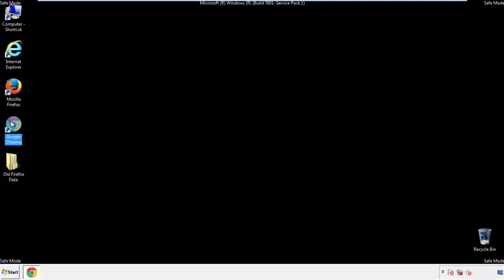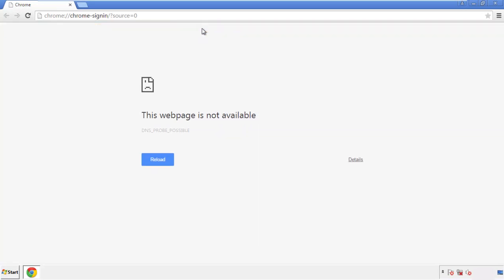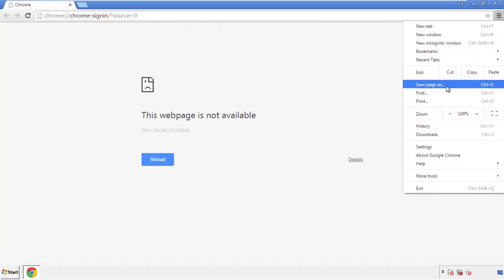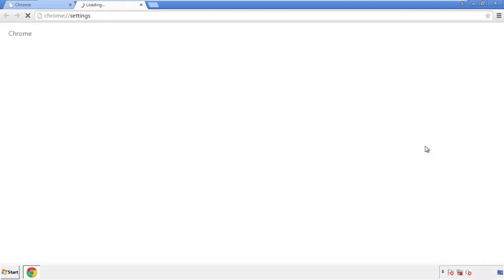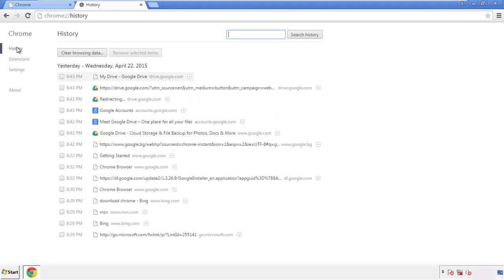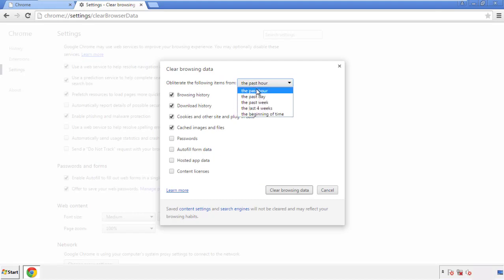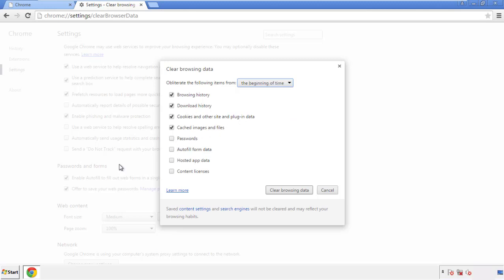Now for Chrome. Open the application, doesn't matter from where. Under the menu button, click on 'Settings,' then 'History' and 'Clear Browser Data.' If you don't want to delete all your history and you know approximately when you caught the adware, feel free to delete to a specific period of time. Simply check all the boxes except passwords, and then clear browser data.